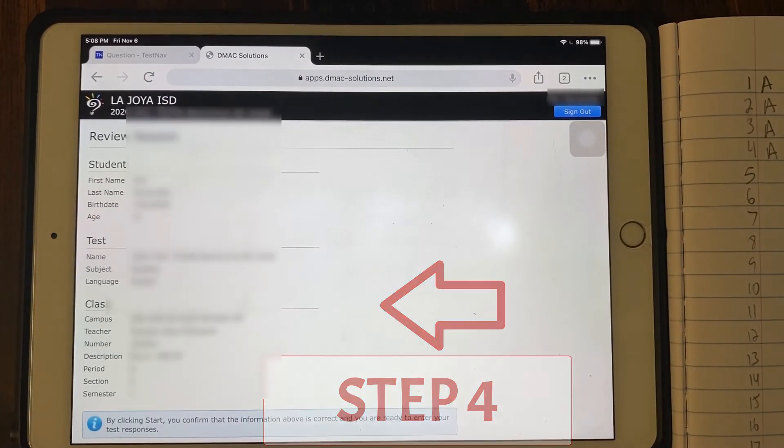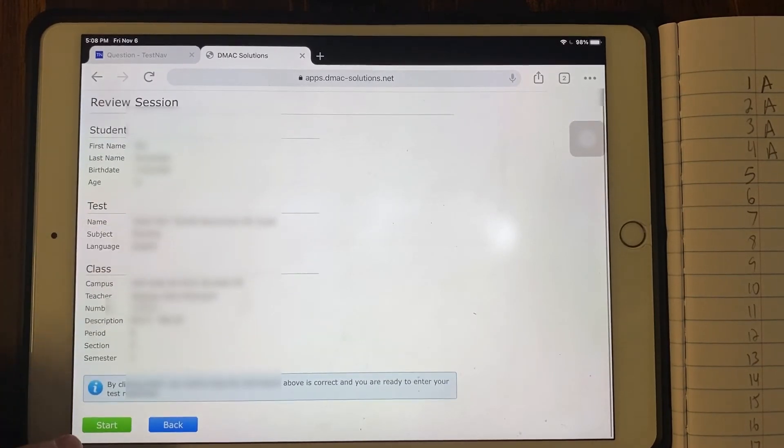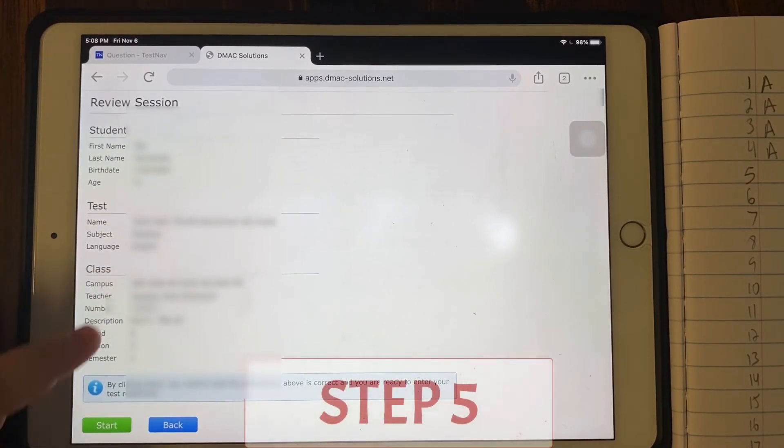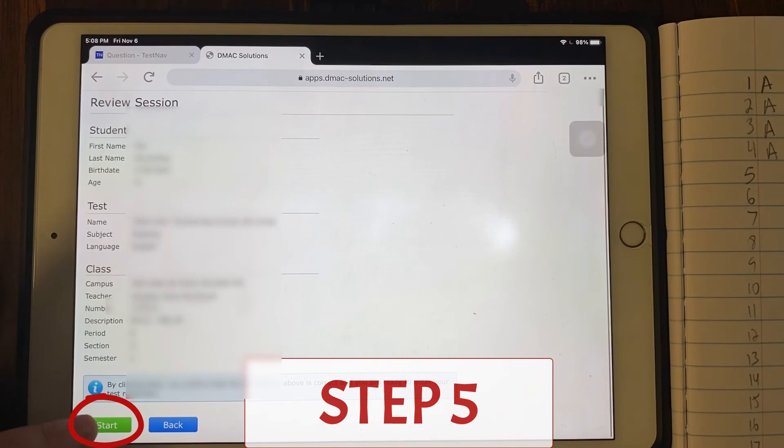Make sure that all of your information is correct and at the bottom, find the start button. You might need to scroll down and click start.